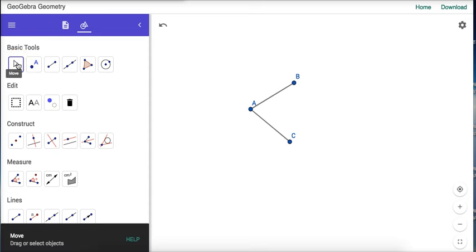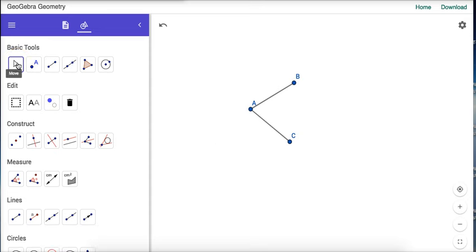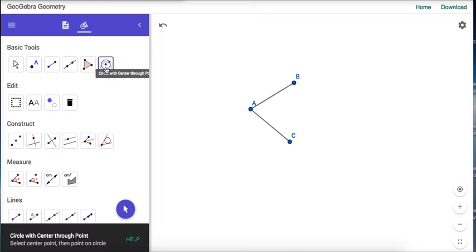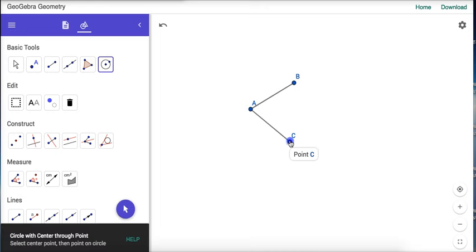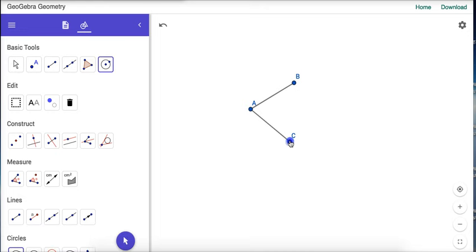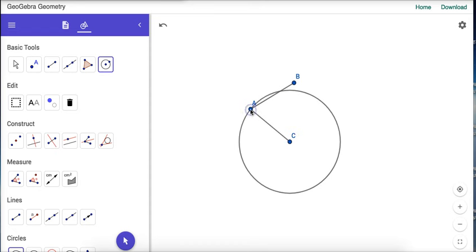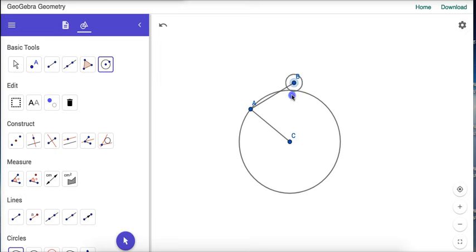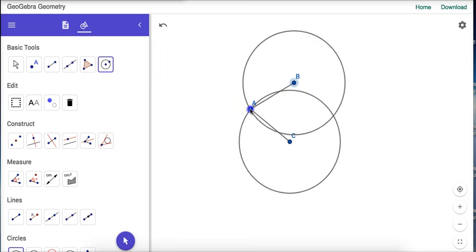Now we need to make two more segments with the same lengths as AB and AC. I'll grab the circle tool again and create a circle centered at C with radius equal to AC. Then I'll make another circle centered at B with radius equal to AB.